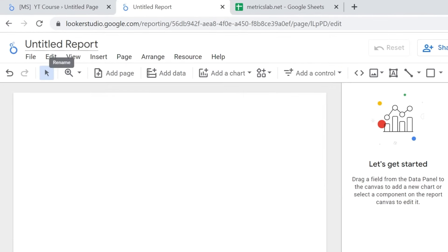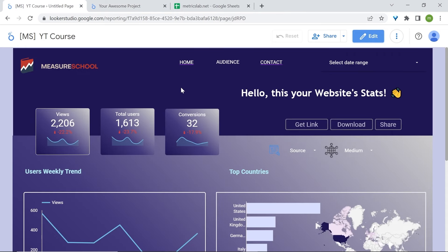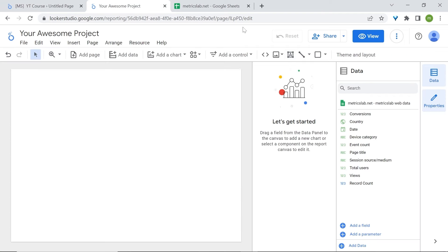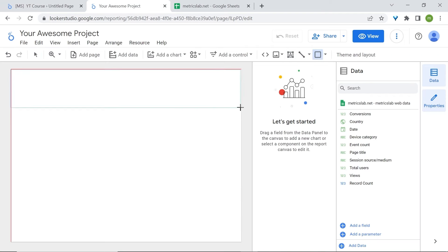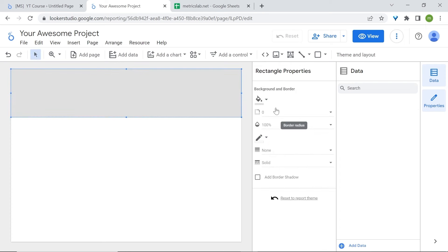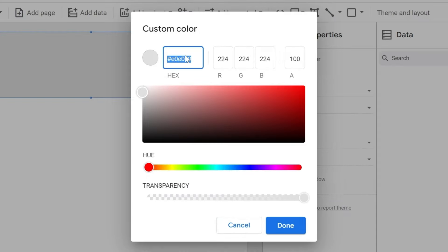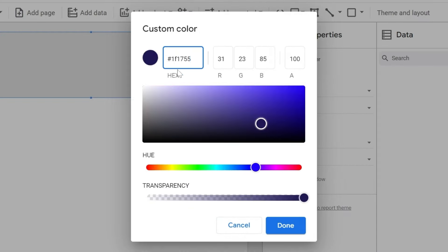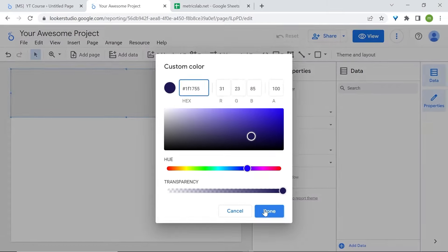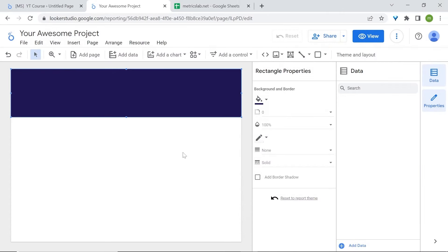Let's rename our report and press Enter. Now what we'll do first is rebuild our banner. Select the shape, click and drag, and let's change the background color. We'll use a custom color — click in the custom area on the plus sign. Let's change the hex color to #1f1755 and click Done.